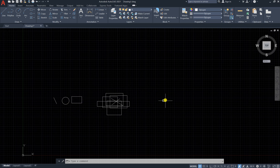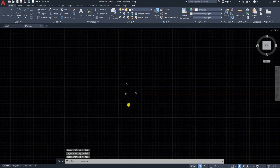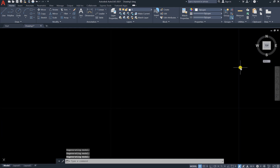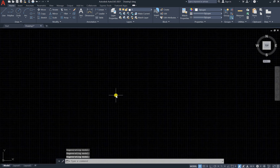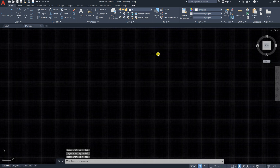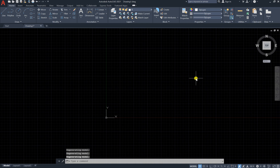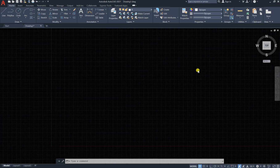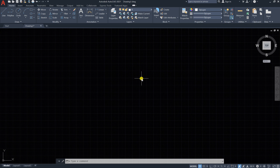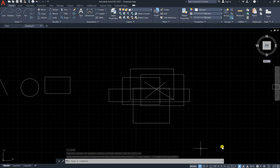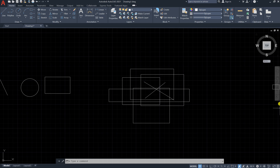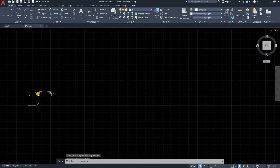We have a group of rectangles here and other shapes. Let's say I zoomed out like this — way, way far. Now if I want to go to the circle or the rectangles, I don't know where they are. How can I get back to the drawing? All you have to do is double-click on the scroll wheel. Double-click like this, and you can see everything is back — the screen now contains all the elements we have drawn.